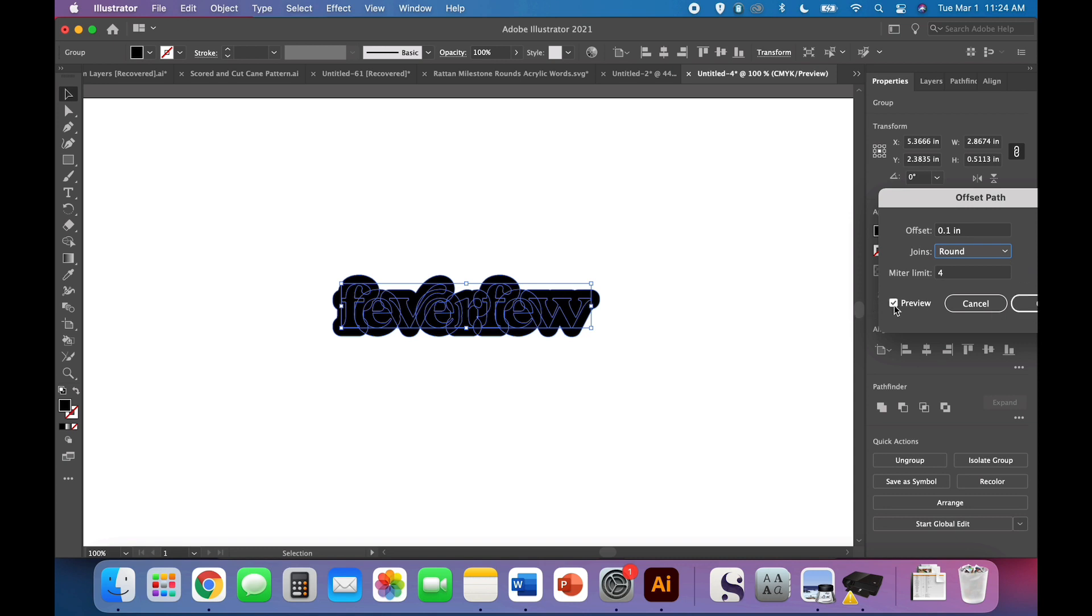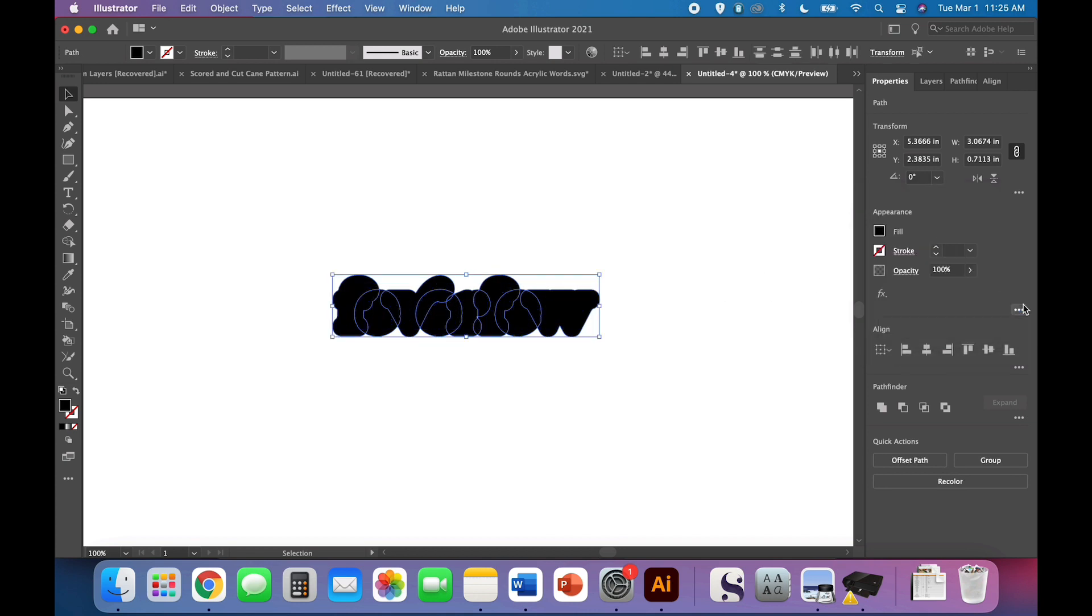If you've got this preview box enabled, you'll be able to see exactly what it'll look like, and when you're happy with it, go ahead and hit okay.